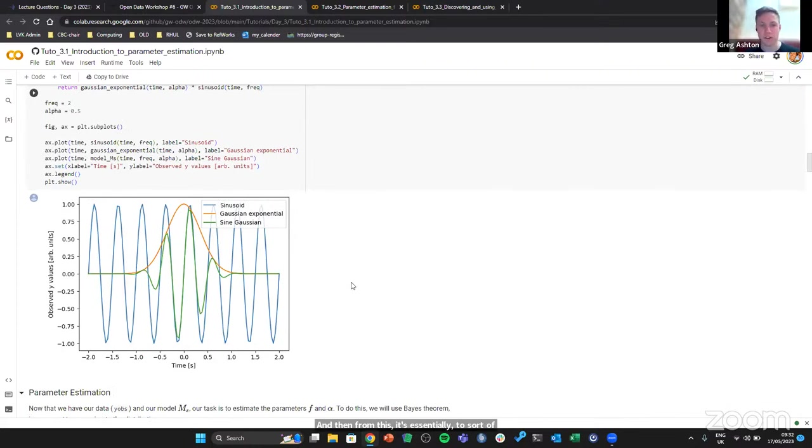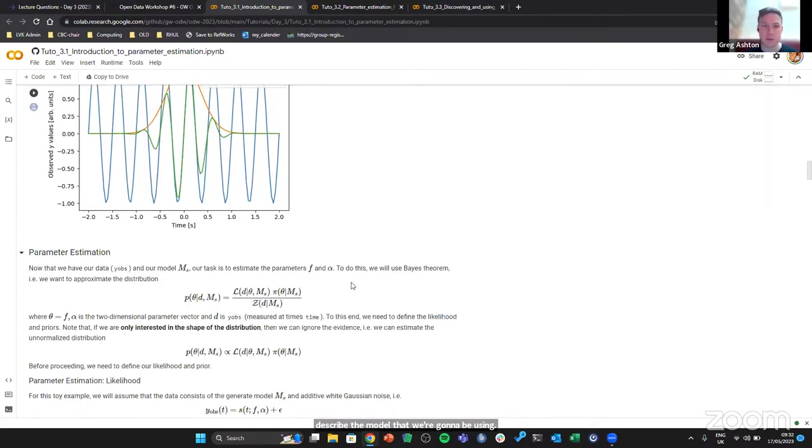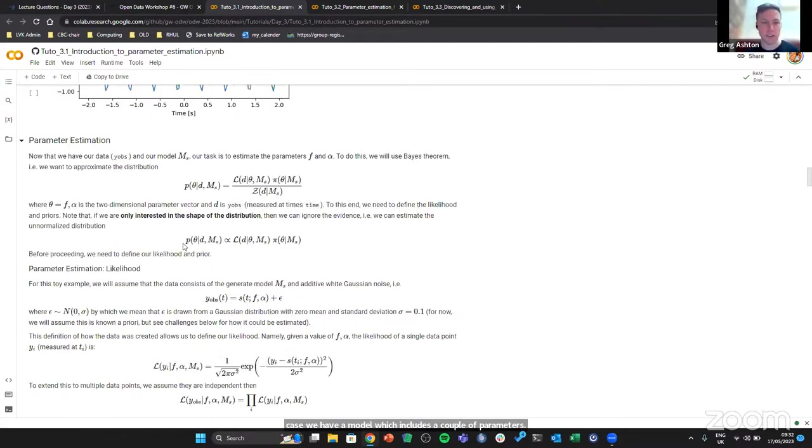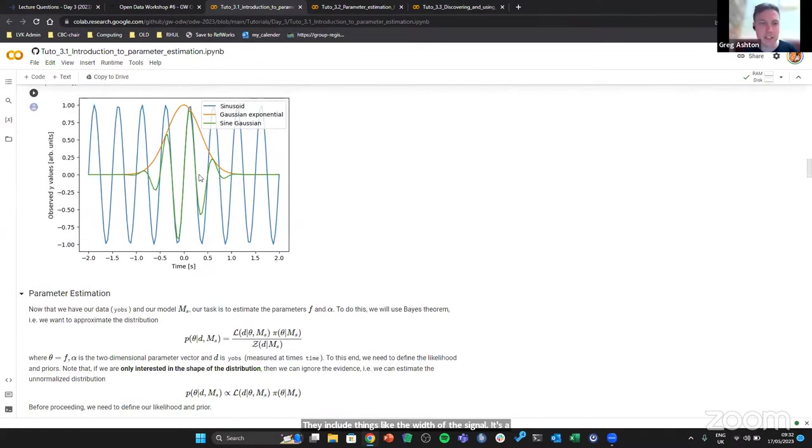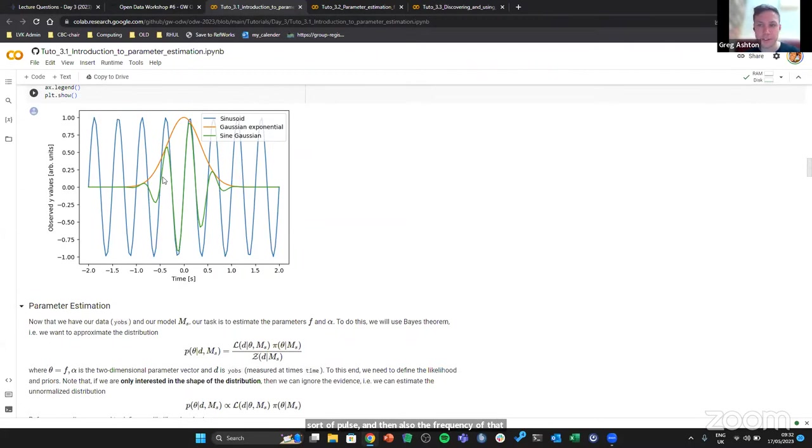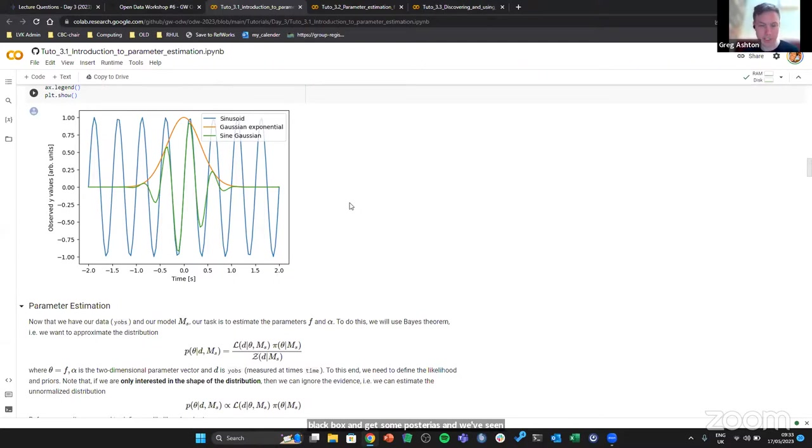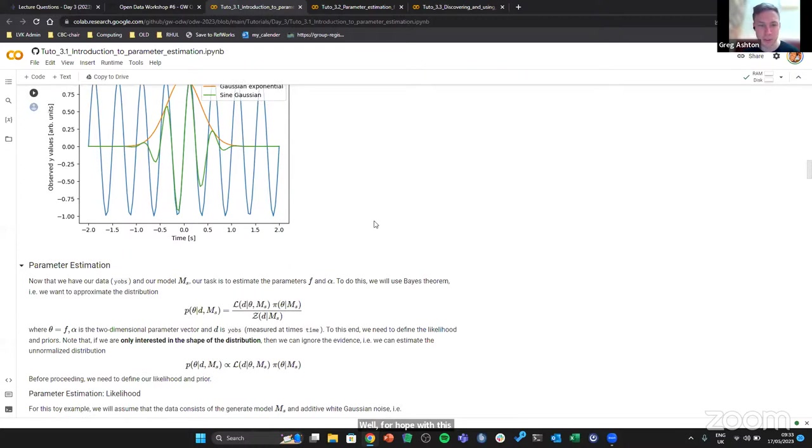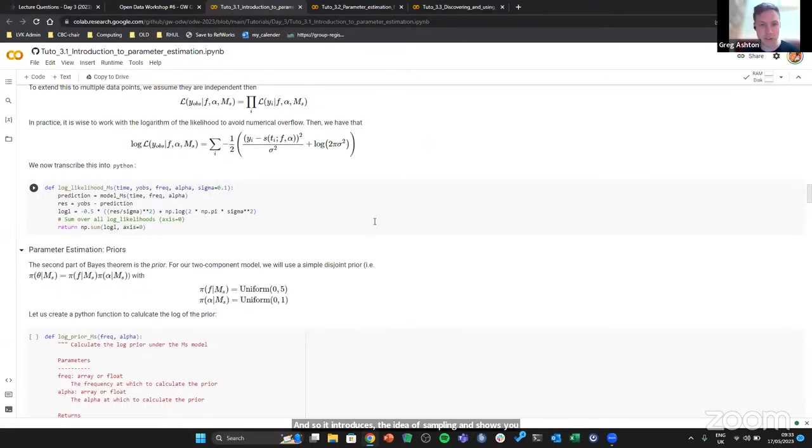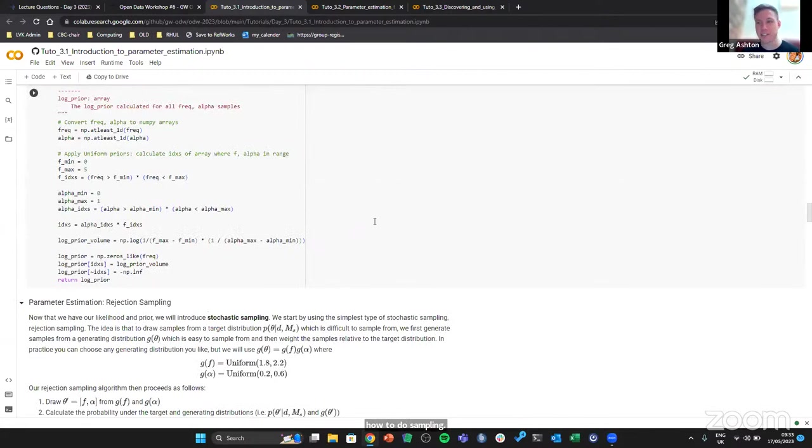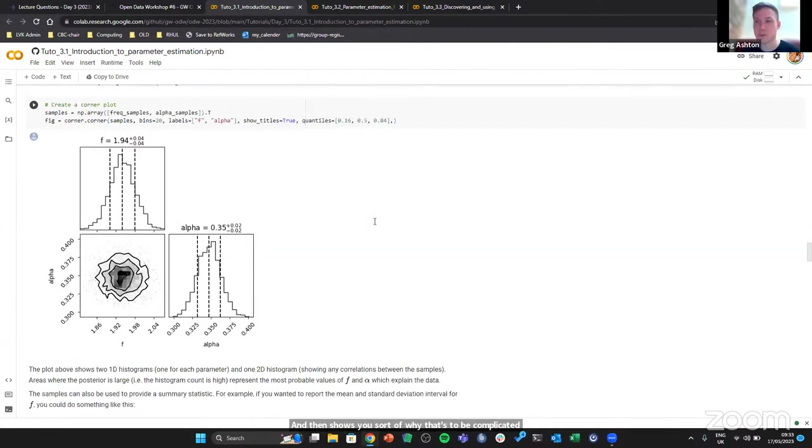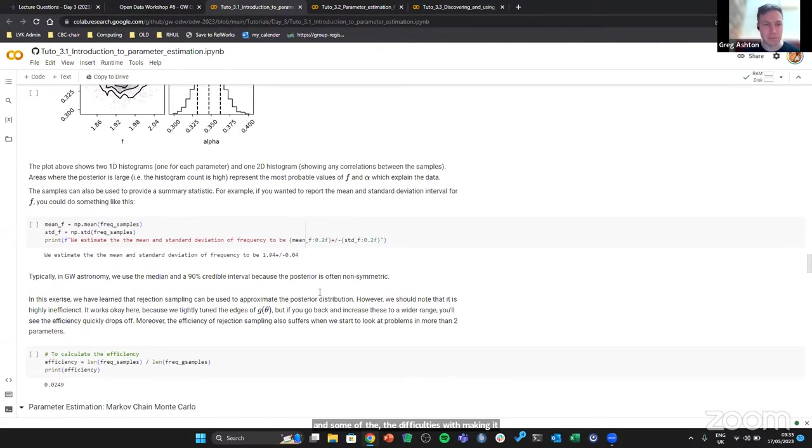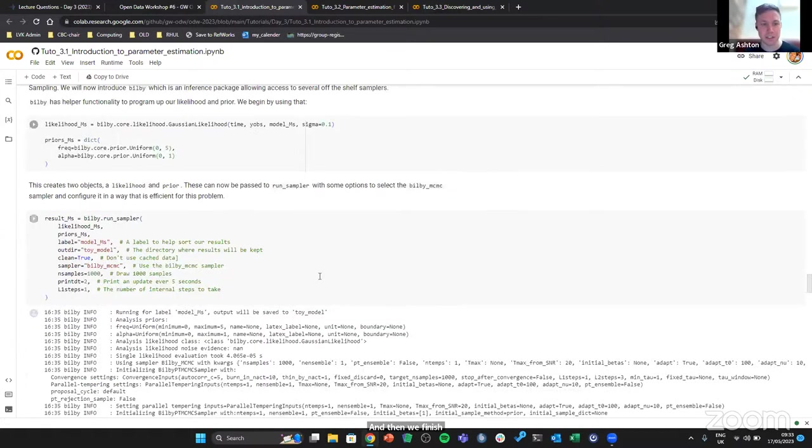From this it essentially proceeds to describe the model that we're going to be using, and then goes on to how we do parameter estimation. In this case, we have a model which includes a couple of parameters. They include things like the width of this signal, that's a sort of pulse, and then also the frequency of that pulse. The goal of this is really to show you how to do inference of this. Often parameter estimation is described as a black box and you throw your black box and get some posteriors. We've seen examples of posteriors. The hope with this notebook is to give you a peek inside of that black box of what's really going on.